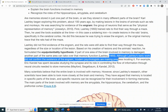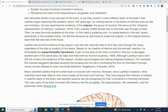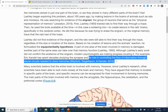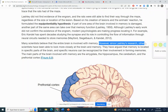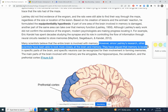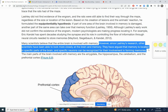Although Lashley's early work did not confirm the existence of the engram, modern psychologists are making progress locating it. For example, Eric Kandel has spent decades studying the synapse and its role in the flow of information through neural circuits needed to store memories. Many scientists believe that the entire brain is involved with memory. However, since Lashley's research, other scientists have been able to look more closely at the brain and memory, and have argued that memory is located in specific parts of the brain, and specific neurons can be recognized for their involvement in forming memories.